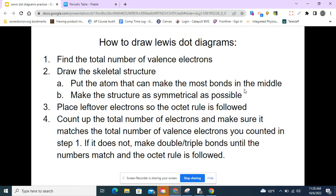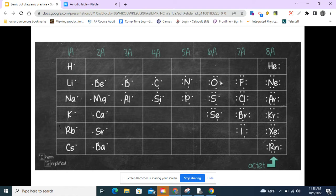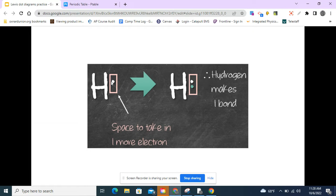Before we do examples, I'm going to talk about this 'most bonds' thing. These are the valence electrons on the periodic table. We can see we have one valence electron, two, three, four, five, six, seven, eight. Right here between group 2A and 3A is where the transition metals are. When we look at the valence electrons, this tells us how many bonds these elements make.